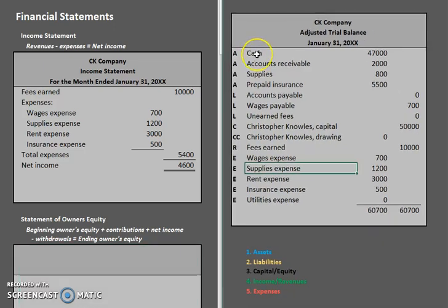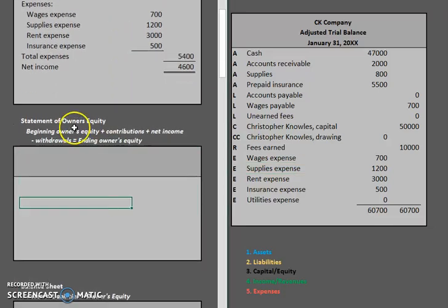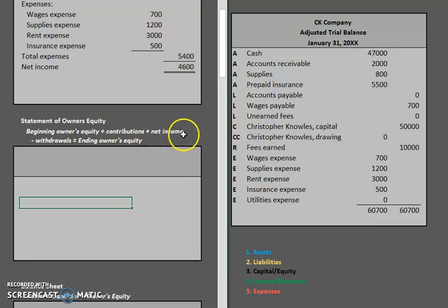Previously we did an income statement. Now we're going to move on to the next statement in our series, which is a statement of owner's equity. The statement of owner's equity has a pretty simple formula: beginning owner's equity plus contributions plus net income minus withdrawals equals ending owner's equity.